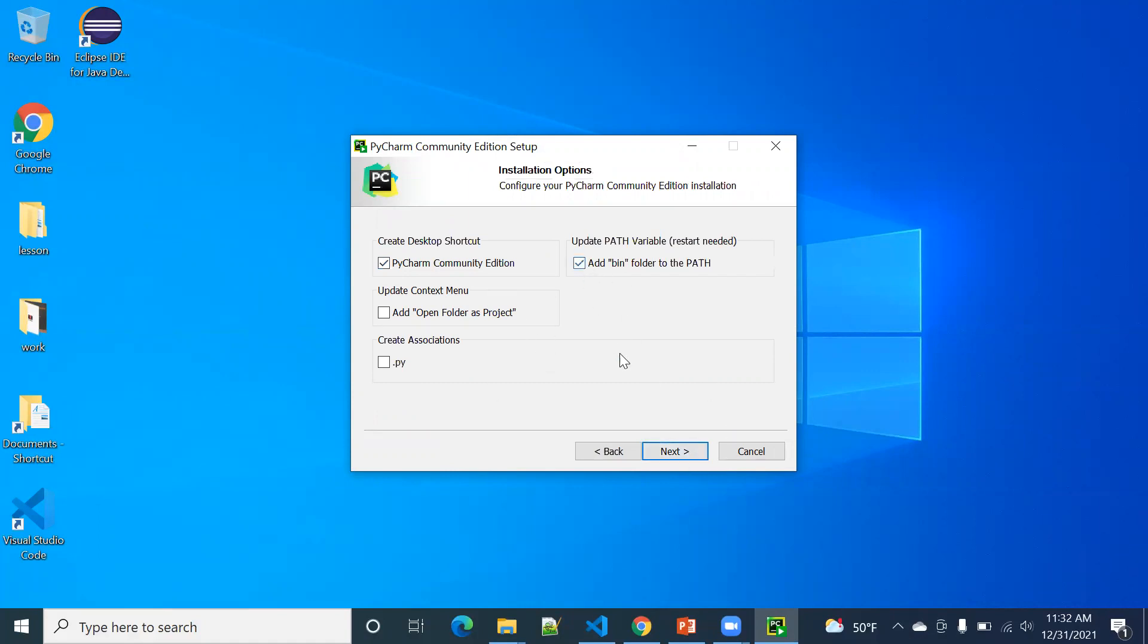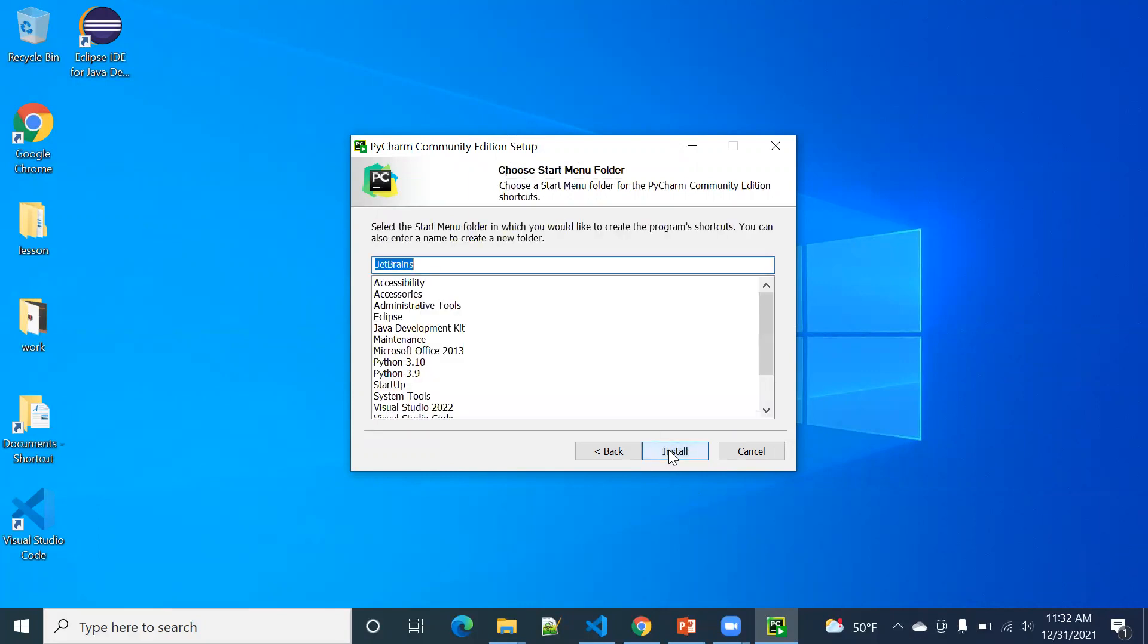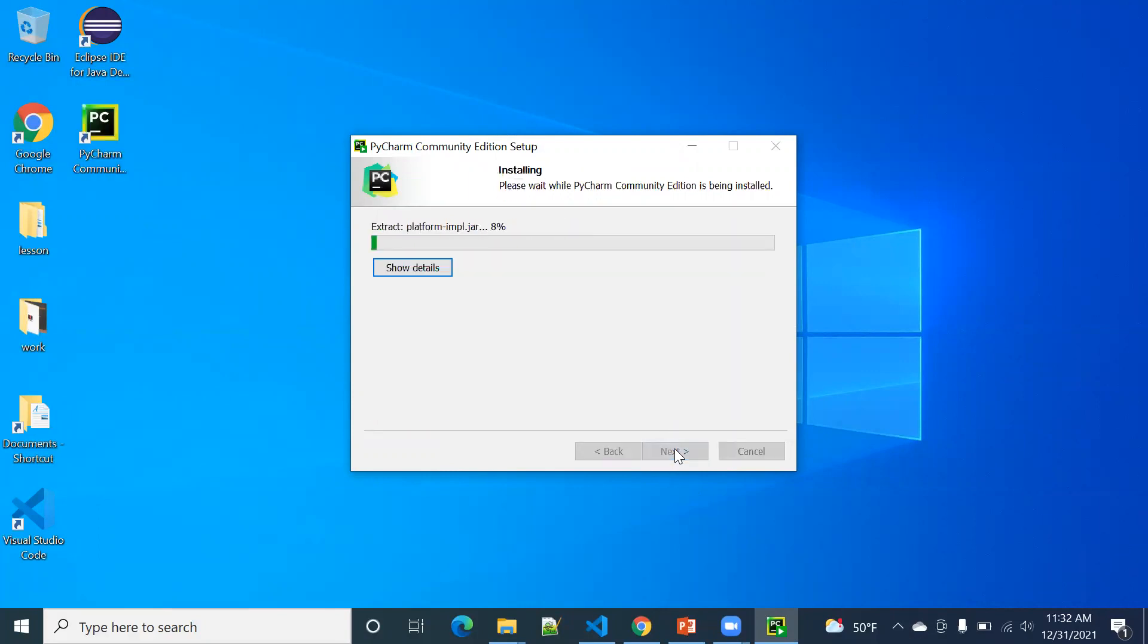Then create a shortcut, add bin paths. So you can choose anything you want here. It doesn't really change anything. So it's starting installing. It may take a while. Let's pause again.